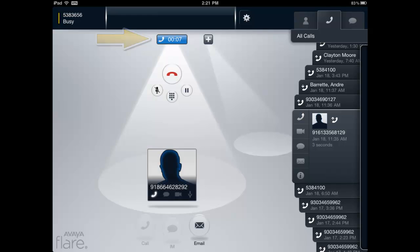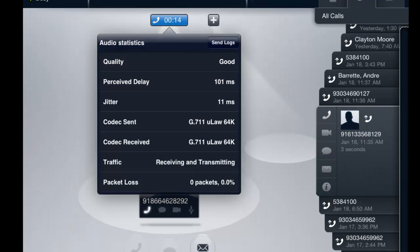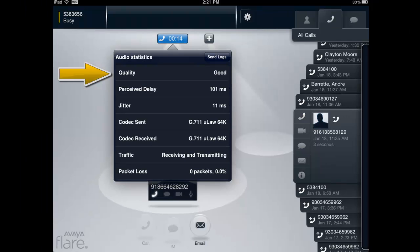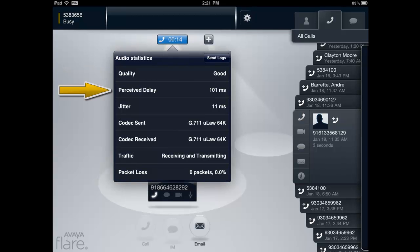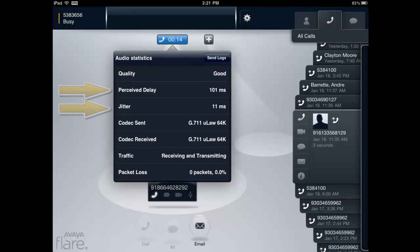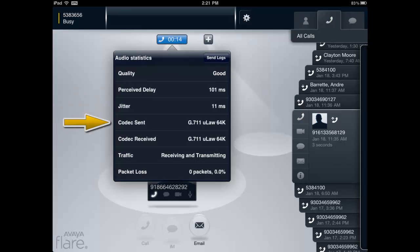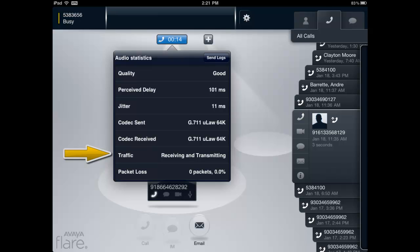A window displaying the audio statistics for the active call will be displayed. The information displayed on the screen will be an overall indicator of the quality of the call, calculations for perceived delay and jitter, the sent and received codec information, a receive and transmit traffic indicator, and packet loss calculations.